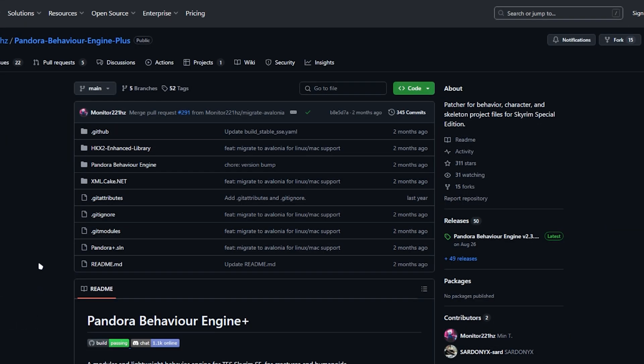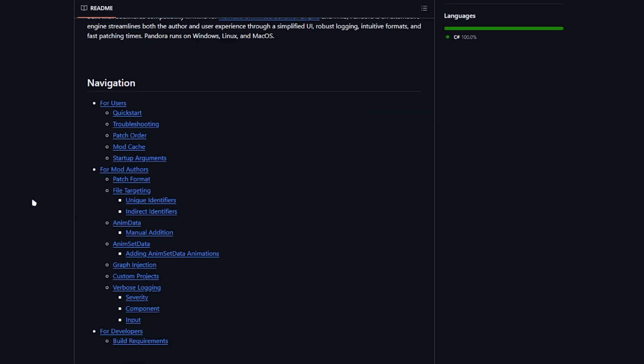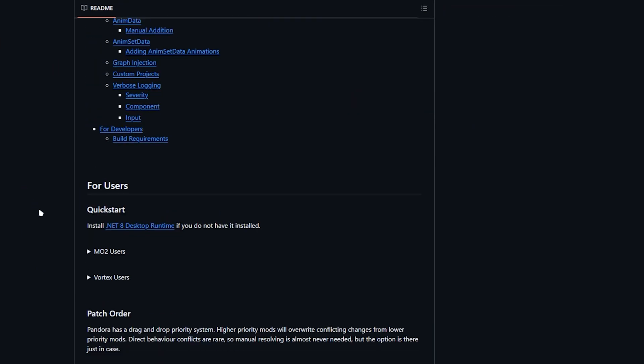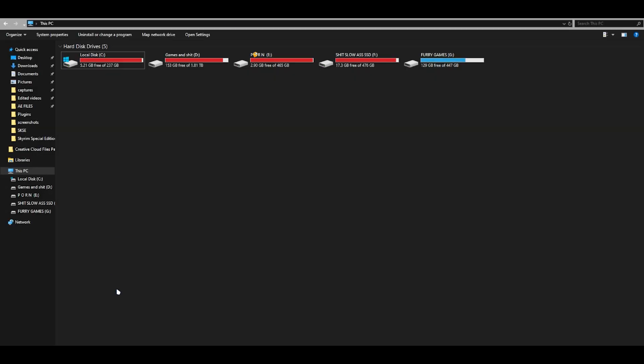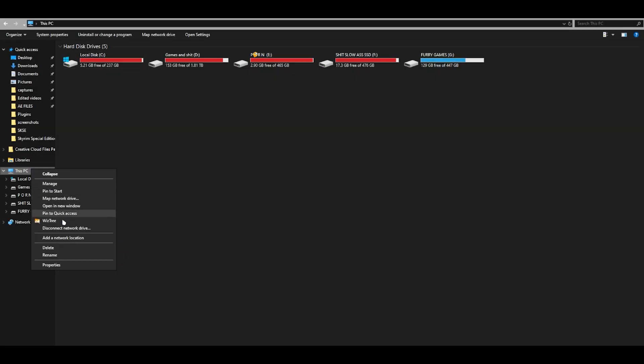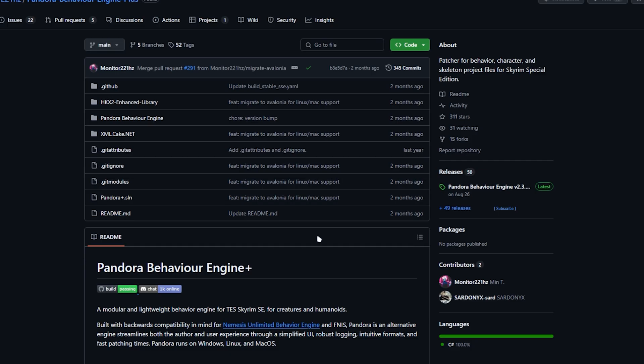First, come to the Pandora GitHub. Unfortunately, it's not on Nexus yet. Scroll down to Quick Start, hit Install, and make sure you have the prerequisite. After you install the .NET file for your system, find this by going to File Explorer, right-clicking on This PC, scrolling to Properties, and looking at your system type. It'll say x64 or x86 processor.